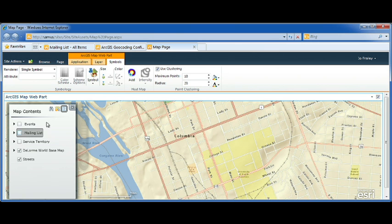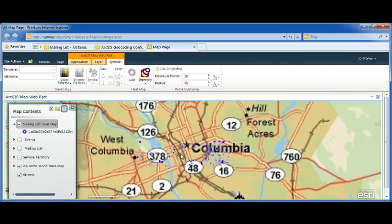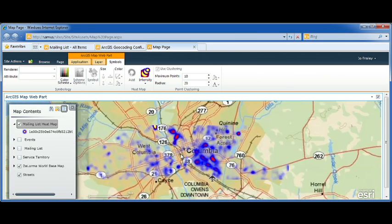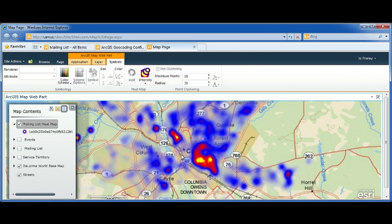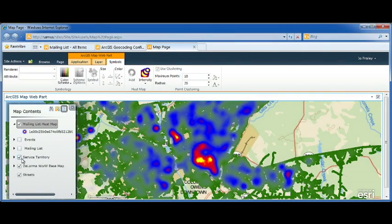Another interesting way to look at this data is a heat map. We can see areas of high concentration in white and less in blue. We also want to know: are these customers within our service territory? We can connect to our enterprise GIS server and add that service territory to the map. This capability is available today with ArcGIS Server and allows all departments to get their data onto a map.